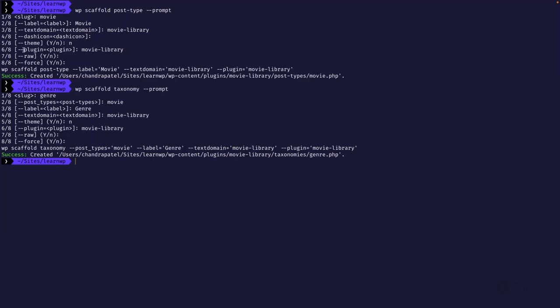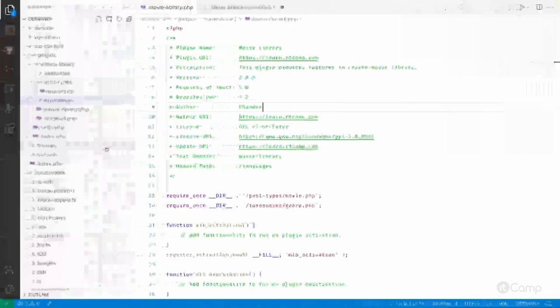I provided 'movilibrary' as the sixth argument for the plugin. The CLI command creates a folder called post-types inside that plugin, and within that folder it creates a post type file based on the slug. Similarly, I used the taxonomies scaffold command to create a taxonomy.